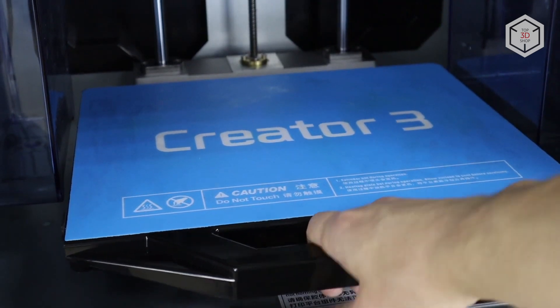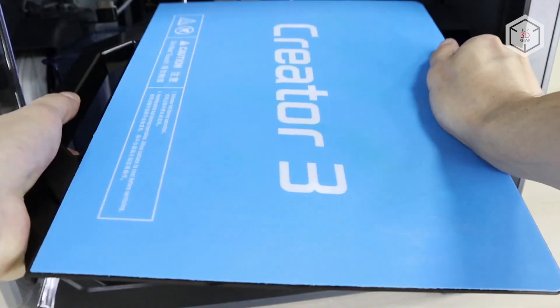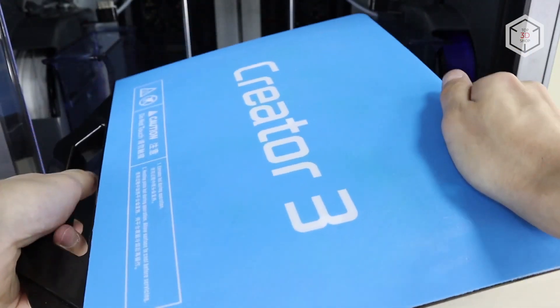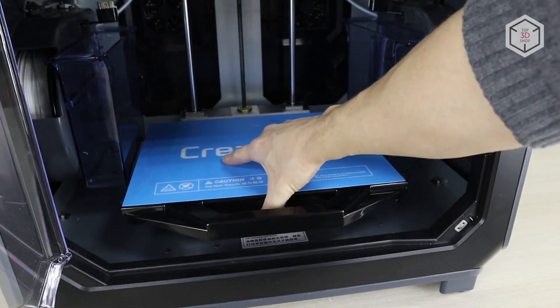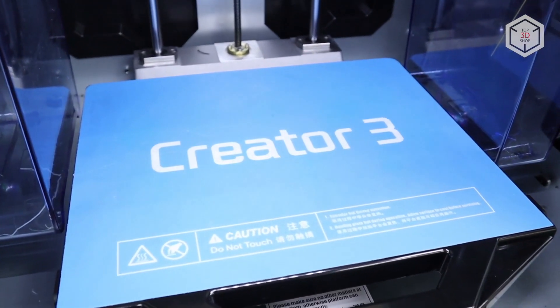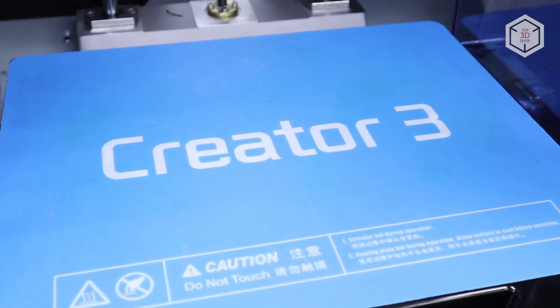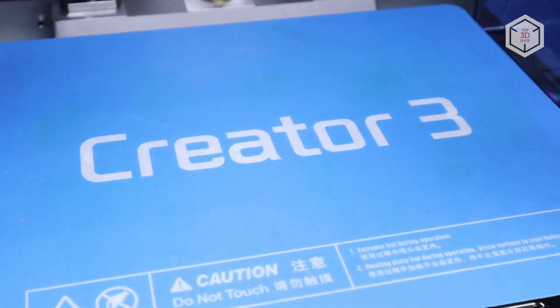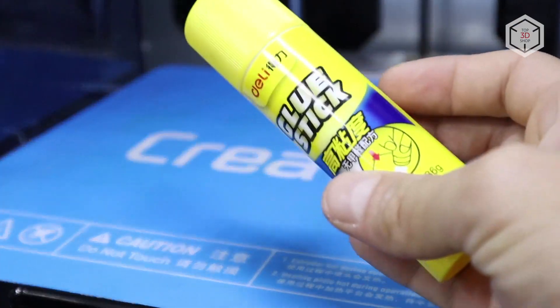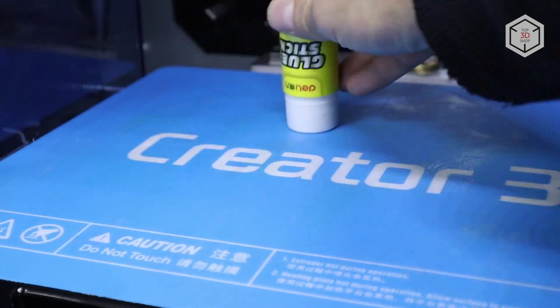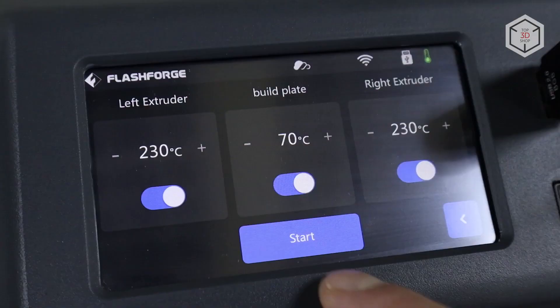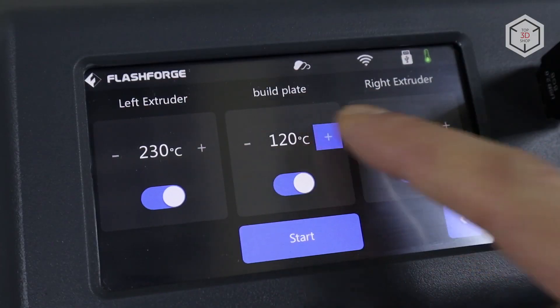The hotbed has a removable and slightly flexible cover, making it easy to remove large models from the platform. It is fixed on the bed with several retractable fasteners. The cover surface has a built tack coating, providing good adhesion, although in our experience we still had to resort to the use of additional adhesives, such as a glue stick. The bed can heat up to 120 degrees.